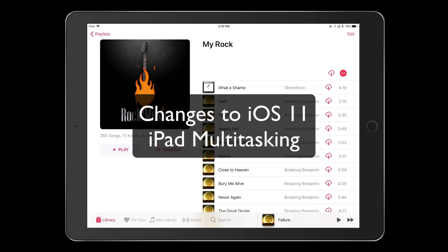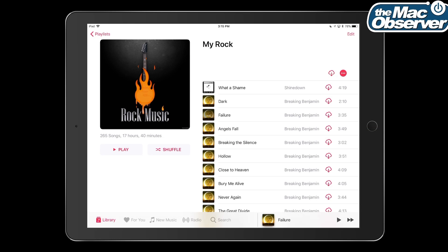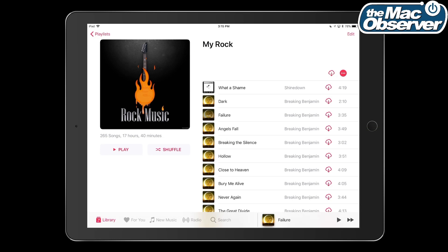Hey everybody, Jeff Butts here from the Mac Observer, and I'm here to show you how multitasking works in iOS 11 now. Apple has made some changes there, so let's take a look.